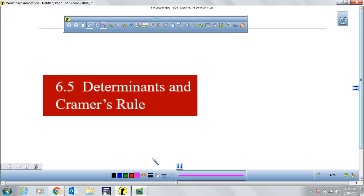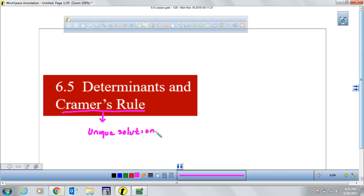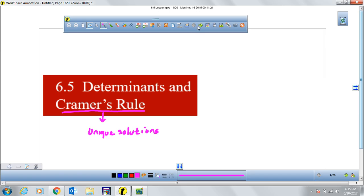Before I go into the determinants, one thing I want to mention about Cramer's Rule — just like I mentioned in the previous section on the inverse method — is that you can only solve a system of linear equations using Cramer's Rule if the system has a unique solution, meaning when you only have one solution. If you have no solution or infinitely many solutions, this method will not work. You'll have to use something different, such as Gauss-Jordan elimination, Gaussian elimination with back substitution, the addition method, or substitution.